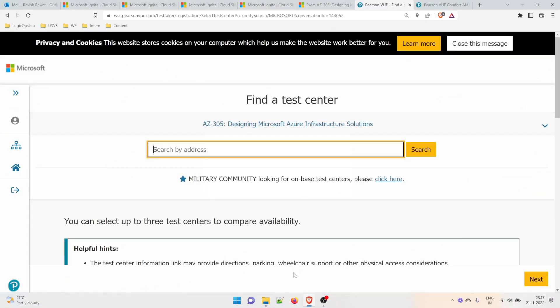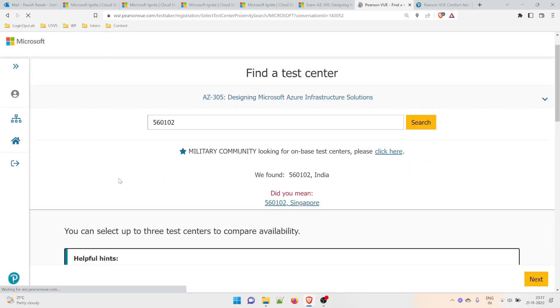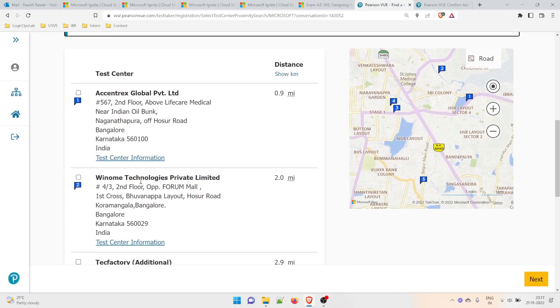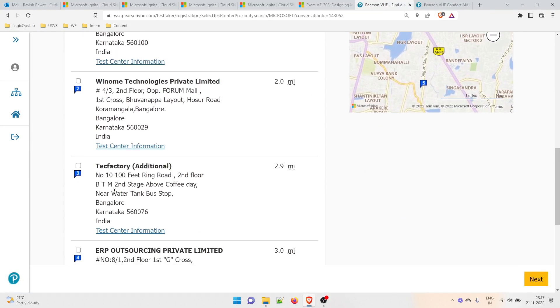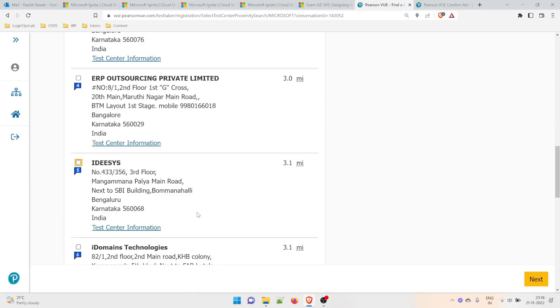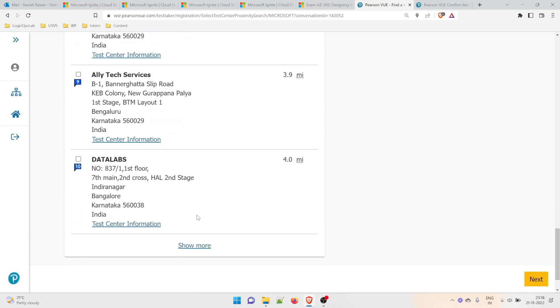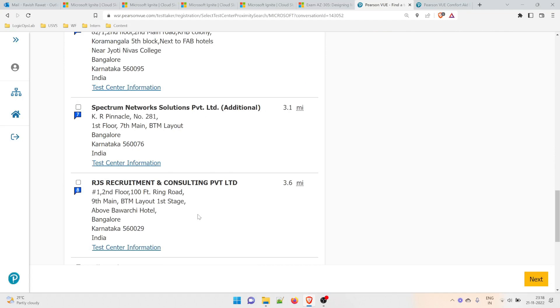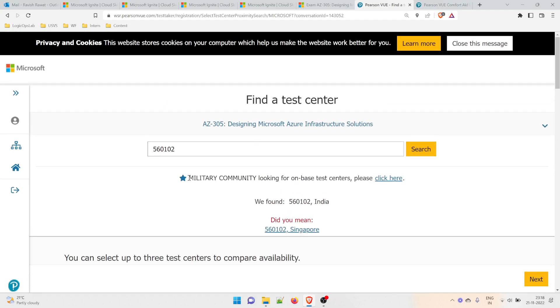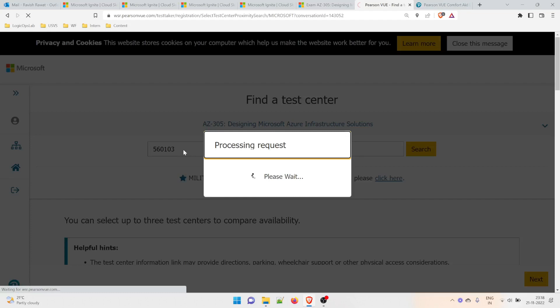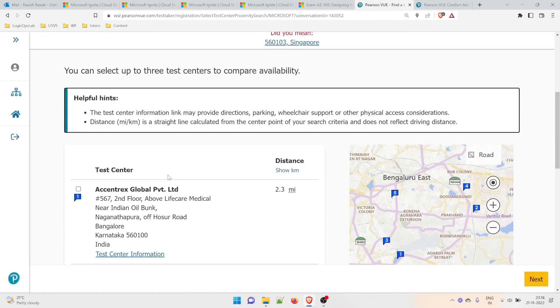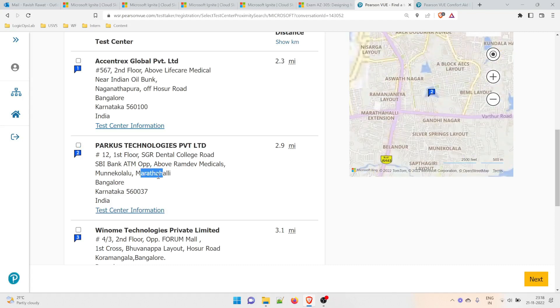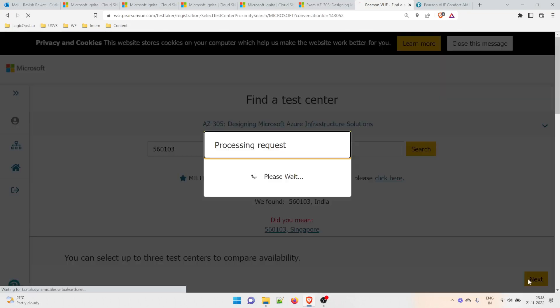This is where you enter the pin code in the area where you want to take the exam. I'll be testing the area first. There are multiple locations available: Eccentrics Global, Venome Tech Factory, ERP IDSS. Show more. You can select any one of them. I'm not interested in these. Let me select something else. You can change it. Same Trace Parkas, this one in Marathalli should be fine for me. Click 'Next.'